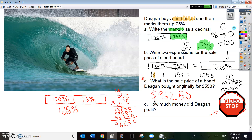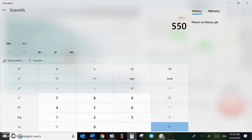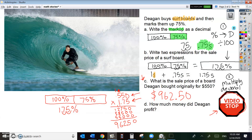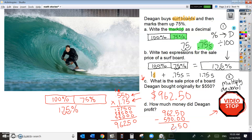So how much money did he profit? Before we figure out letter D, stop the video and work on it. Let's double check letter C — 550 times 1.75 equals $962.50. Yes. Now, how much money did Deegan profit? We need to do 962.50 minus $550 — that was the original price of the surfboard. So Deegan profits $412.50.